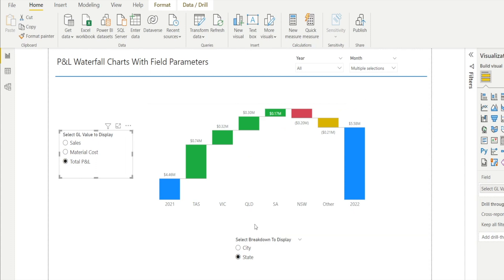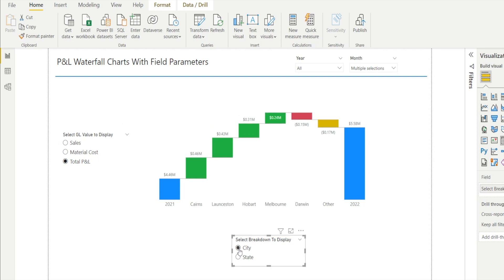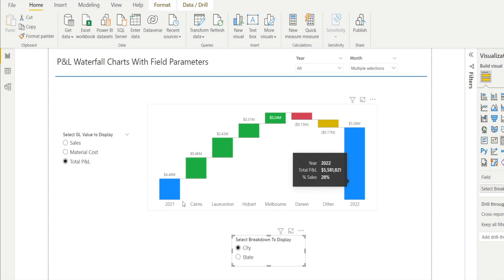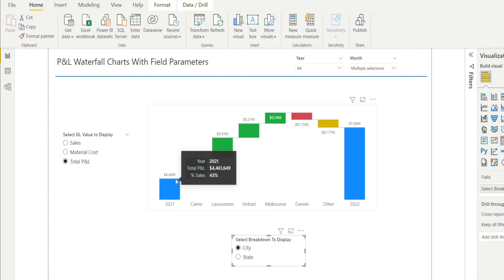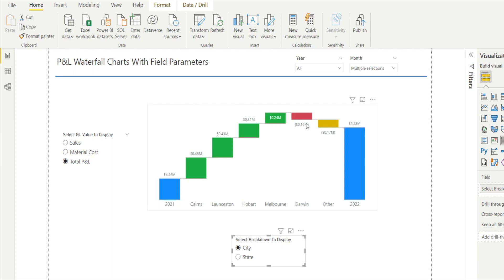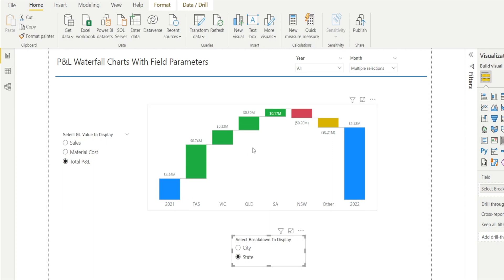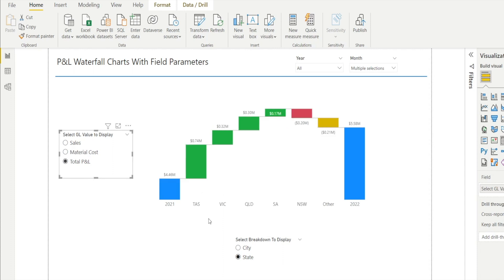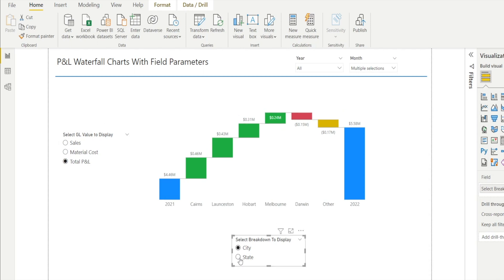With the breakdown selector, there is also an option to display by state or city. So this is now the P&L waterfall by city, showing profit going up — mostly driven by Cairns, Launceston, Hobart, and Melbourne — whereas Darwin is going backwards year on year. Or you can flick it to state and see that Tasmania, Victoria, Queensland and South Australia are all improving year on year but NSW is declining. So it's highly flexible — we can select values to display as well as the breakdown.